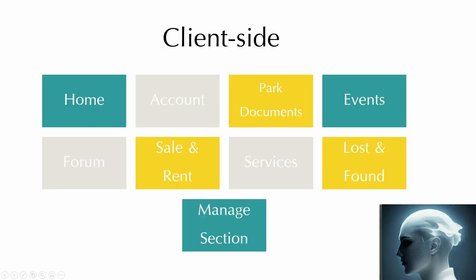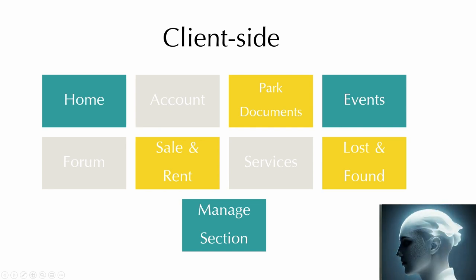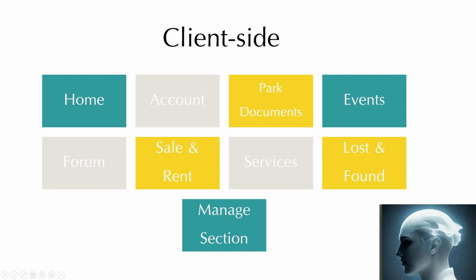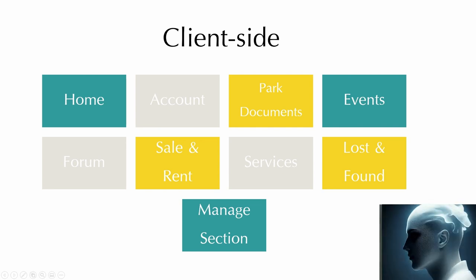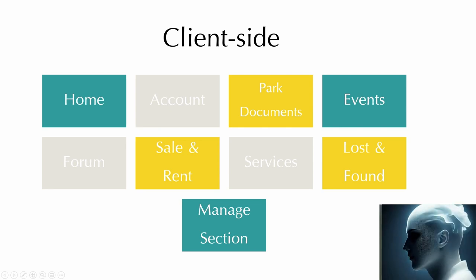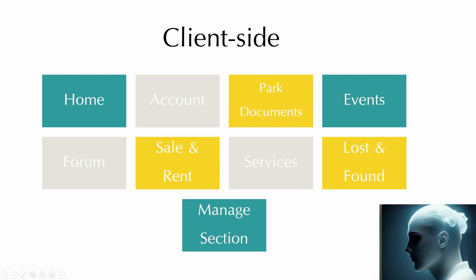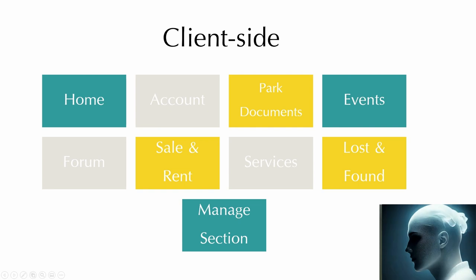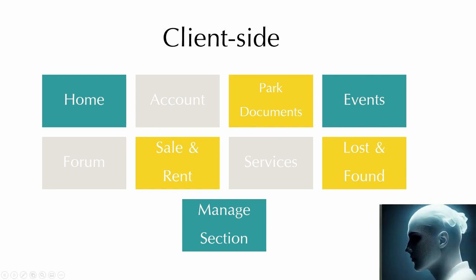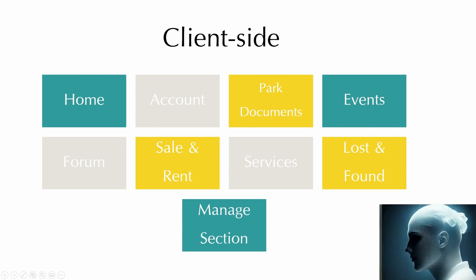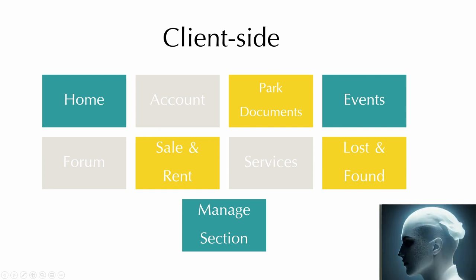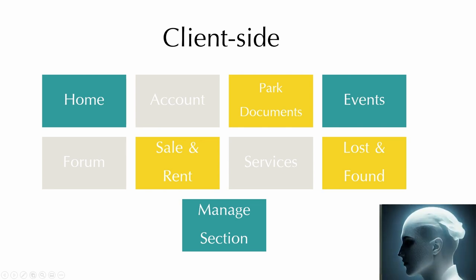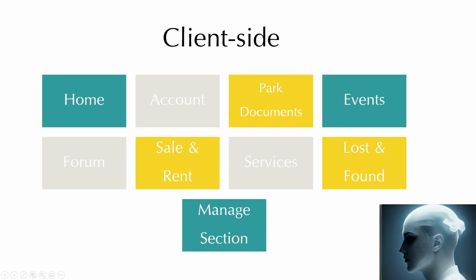For our client side, it's a component-based single page application. So all those sections here are components. We use React Router to navigate between different components, so the end user will see different sections.